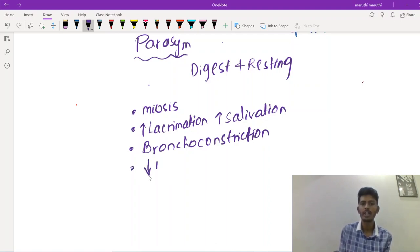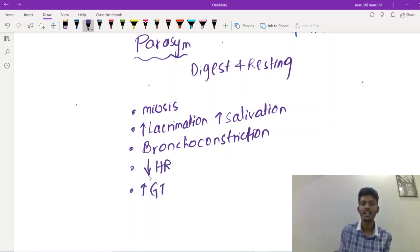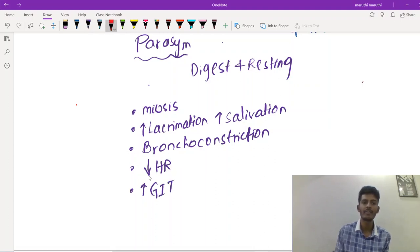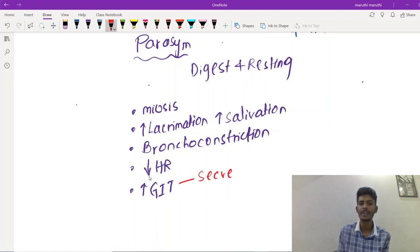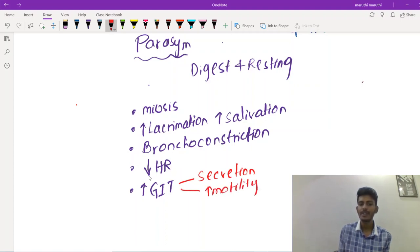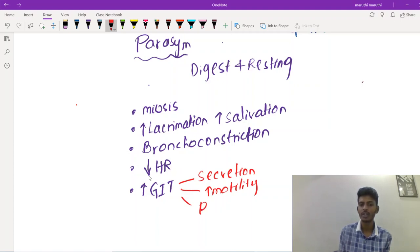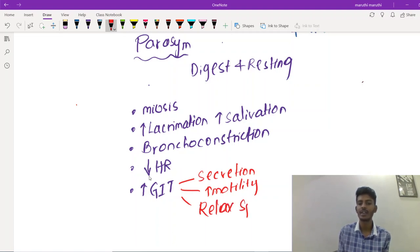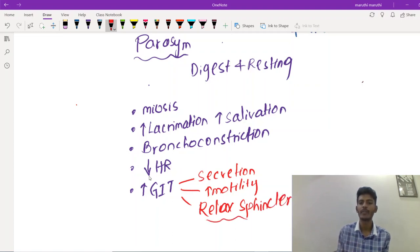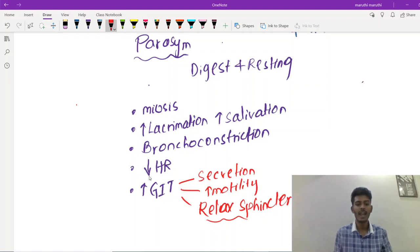Heart rate will decrease with parasympathetic stimulation. At the same time, there is increased activity of the GIT — it increases secretion from the GIT, increases motility (peristalsis), and also increases relaxation of the sphincter. When the sphincter relaxes, there will be movement of food. These are the effects upon the GIT.